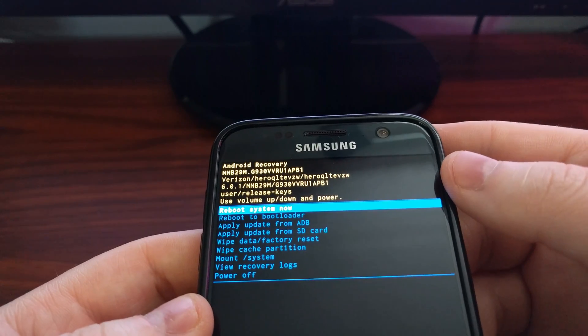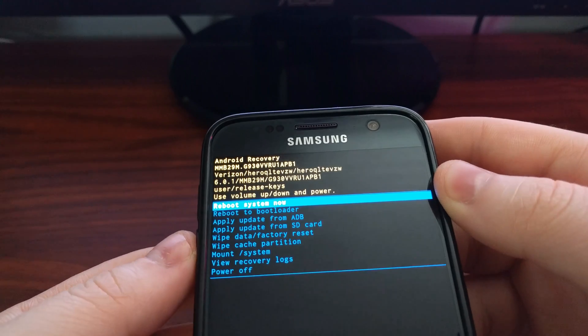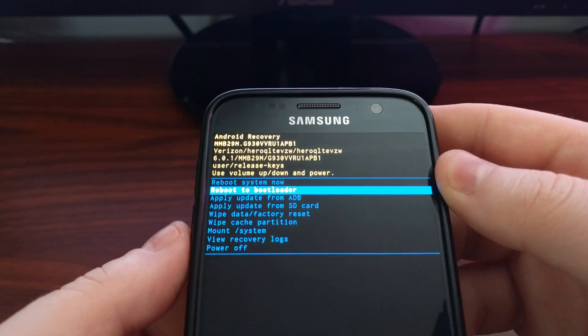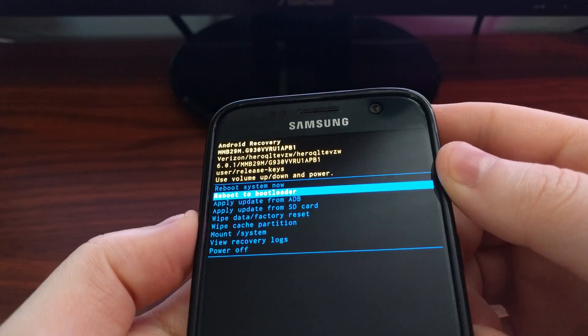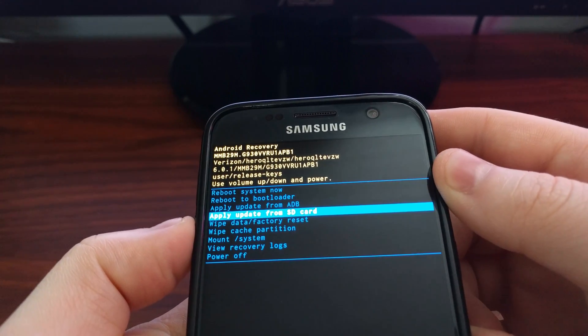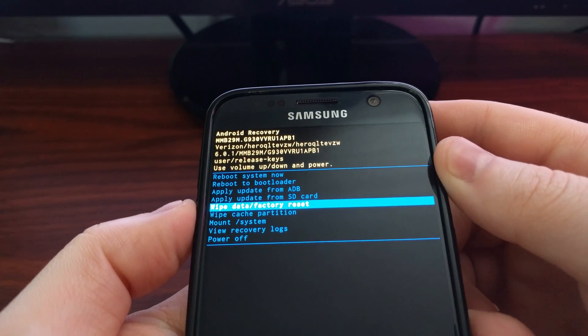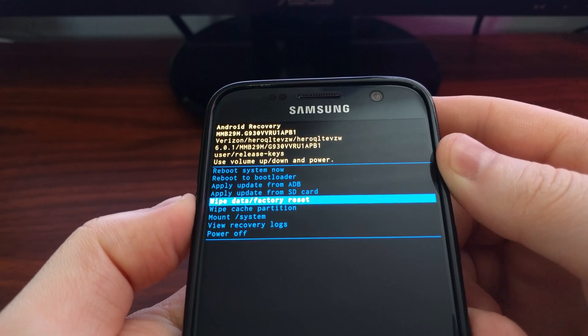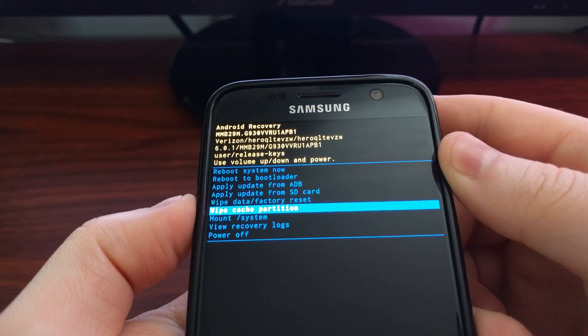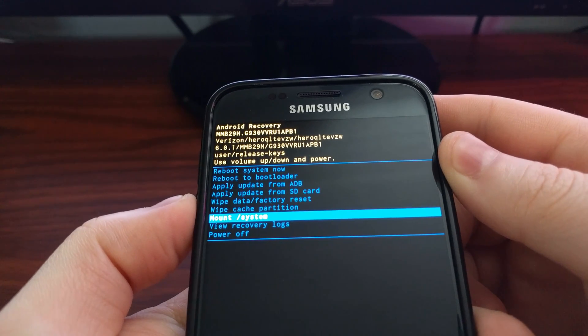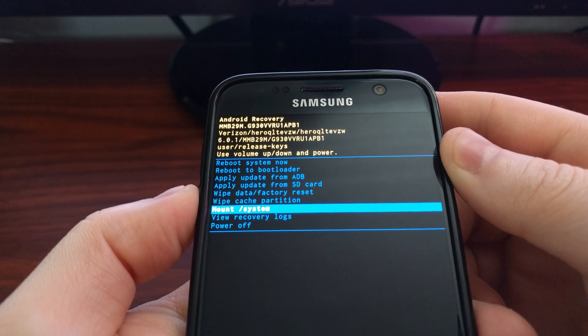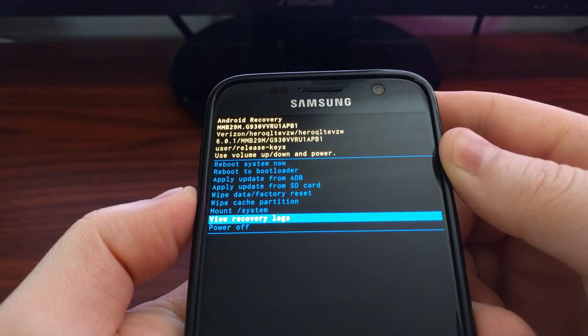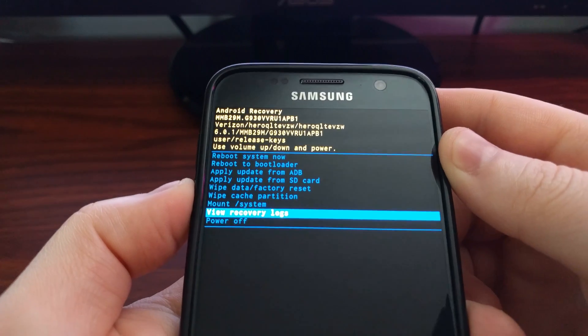From here we can do a reboot into system which will take us back into Android. We can reboot into bootloader and apply an update from ADB or SD card. You can wipe the data and do a factory reset, clear the cache partition, mount system, and even review the recovery logs.